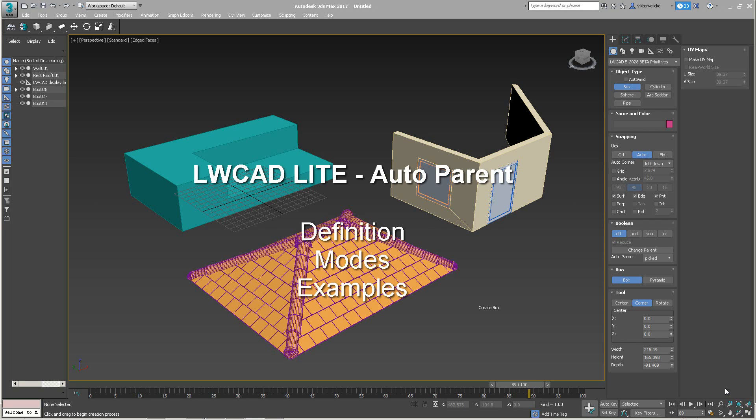LiveCAD Lite Auto-parenting. In this video, I will show you what auto-parenting is and how to use it, then I'll show you three different modes of auto-parenting, and finally we'll go through several examples.